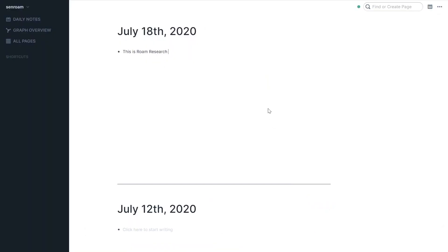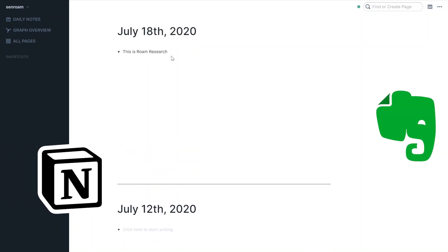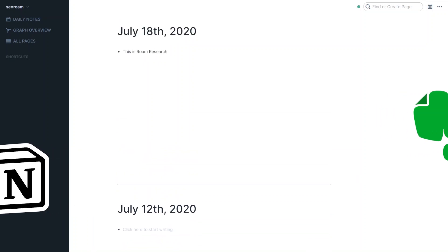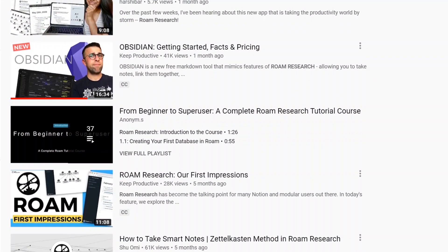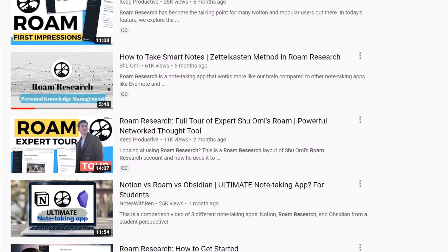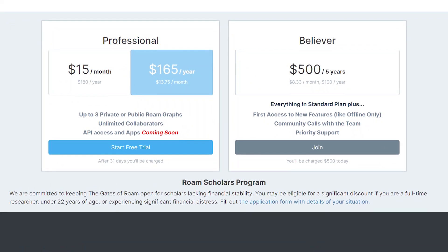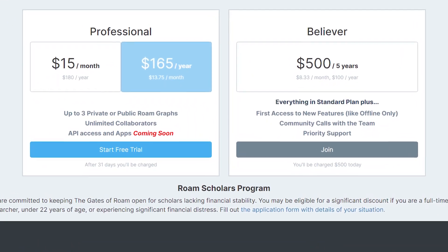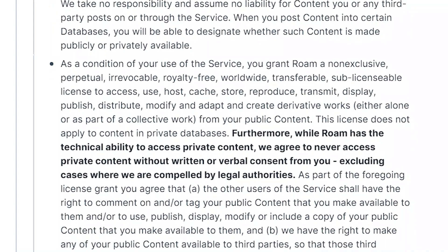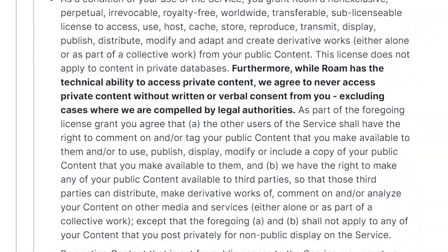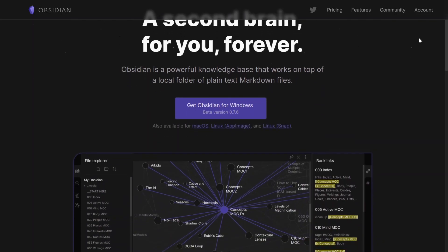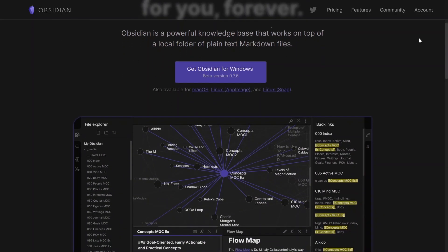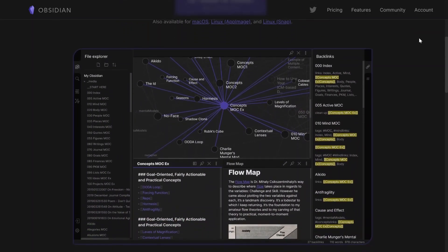A while ago, a program called Roam Research was released into beta, with the goal of becoming a personal knowledge management system that was free flowing compared to other apps such as Notion, Evernote and others. It got a large number of positive reviews, but there are a few things that put people off, like the $15 a month price tag and the fact that Roam has access to all of your data, which can't be accessed offline. This is why Obsidian came out, with the goal of becoming your second brain and giving you power over your data.